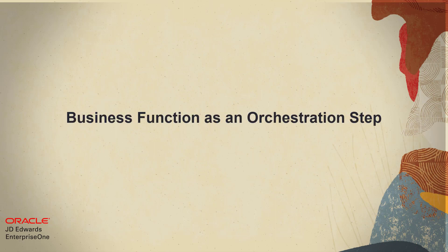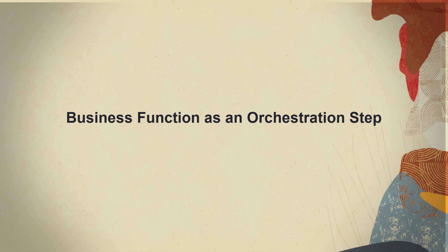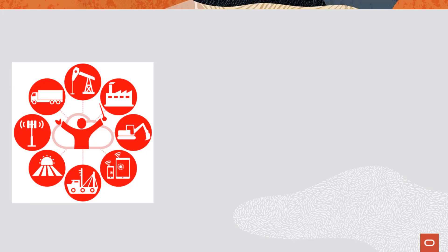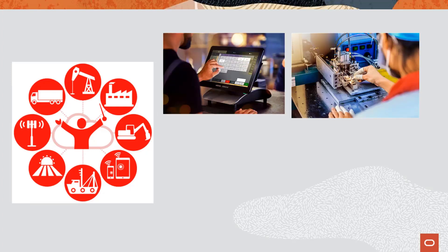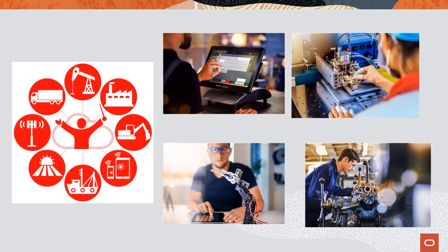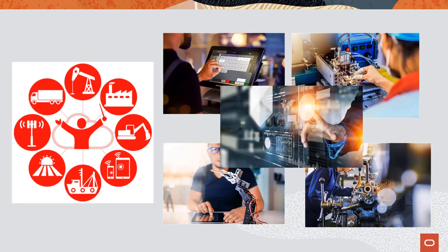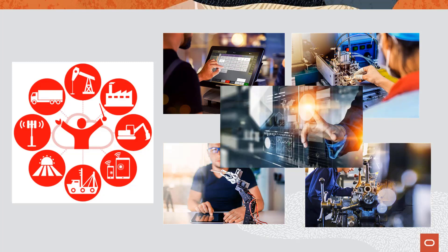Hello and welcome to this quick tour about using EnterpriseOne business functions as steps in an orchestration. The JD Edwards EnterpriseOne Orchestrator is a key component of your JD Edwards digital platform. The EnterpriseOne Orchestrator changes how you use your JD Edwards EnterpriseOne system.